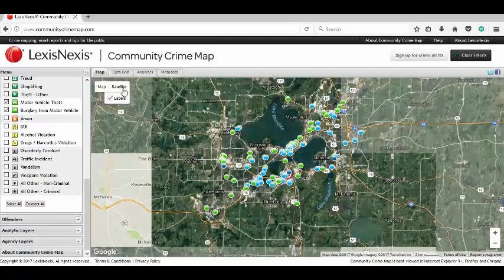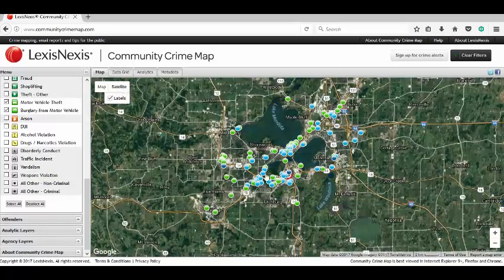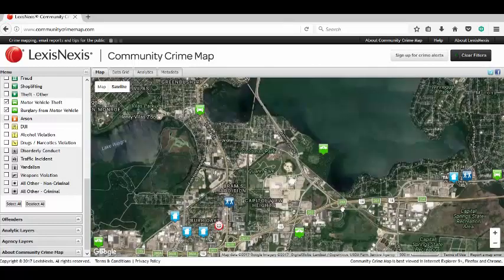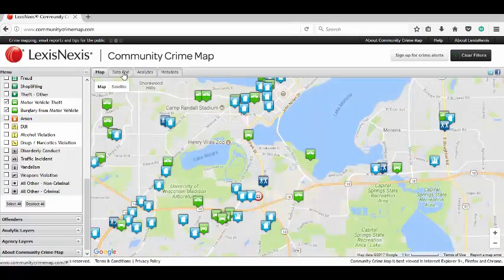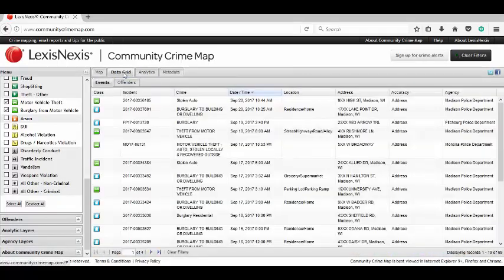Now we're going to go up to Satellite view. Basically it's just like Google Maps — it's a satellite view so you can see the bird's eye view of it. Now we're going to go to Data Grid. The Data Grid is everything that's on the map, but it's displayed more in an Excel spreadsheet type of format, so it'll be easier to read.